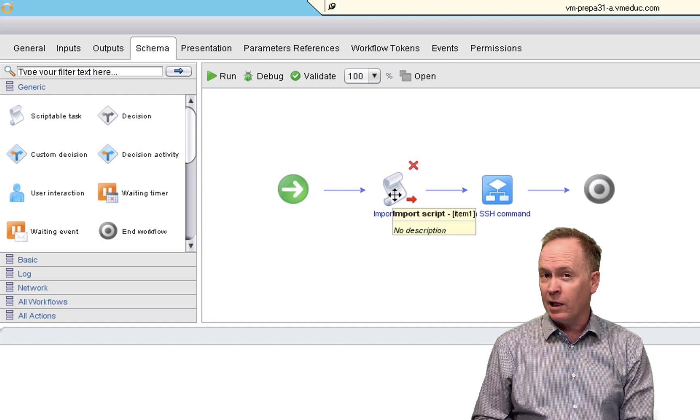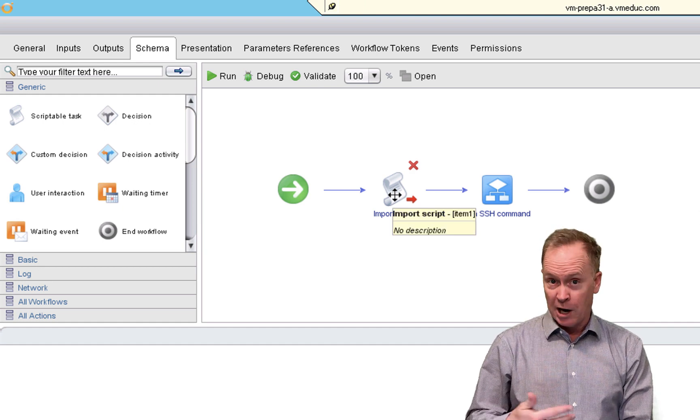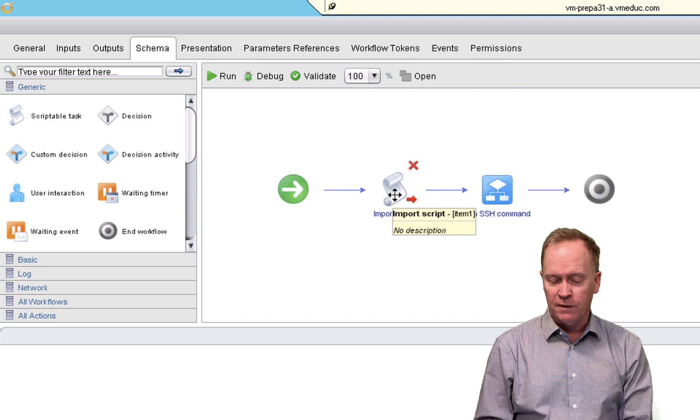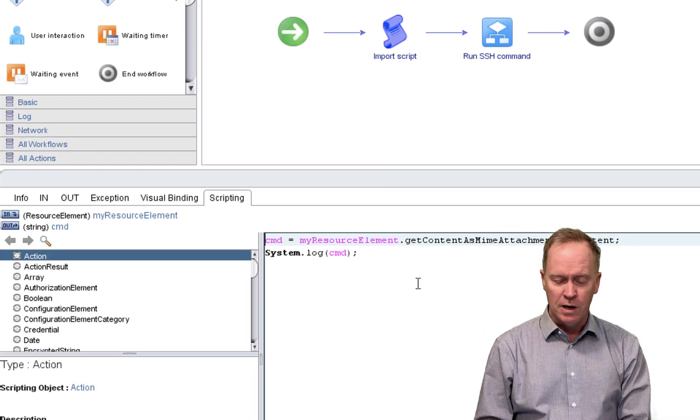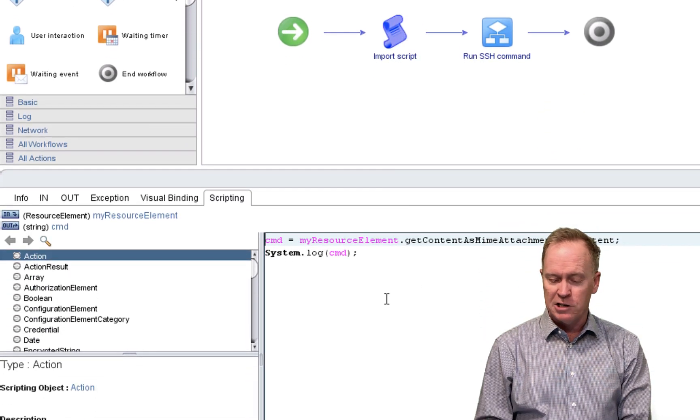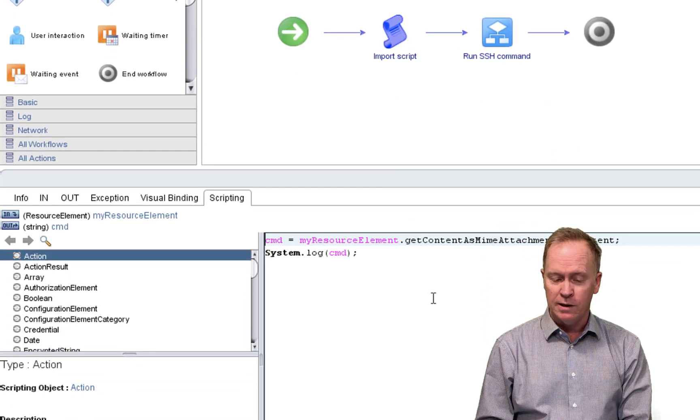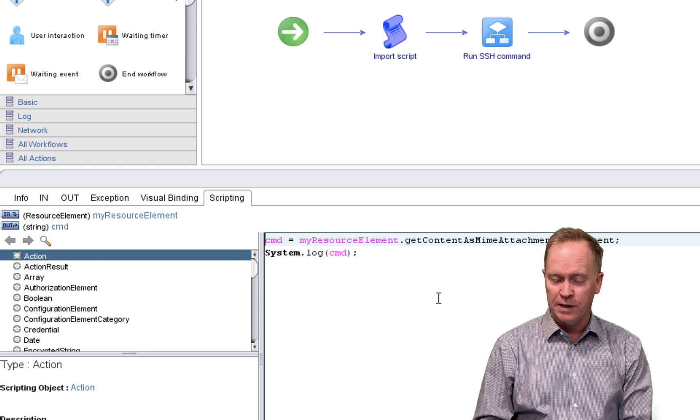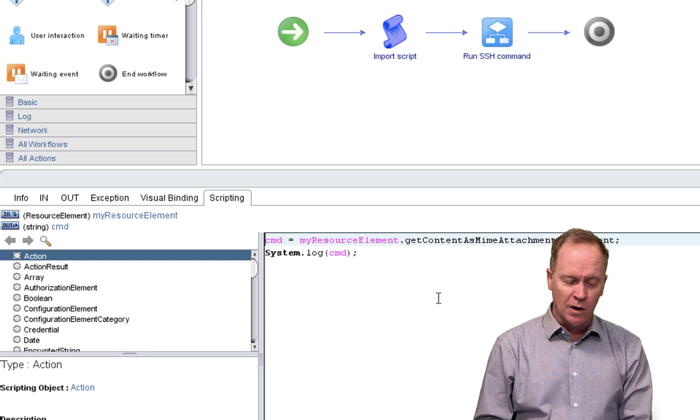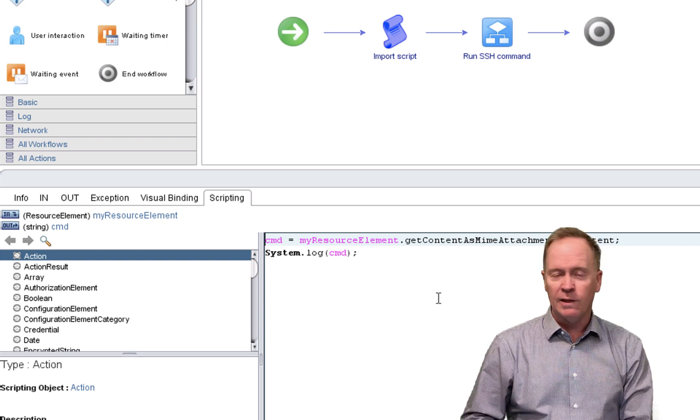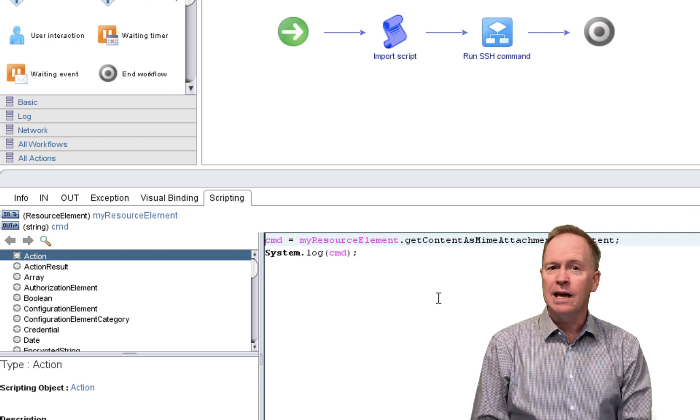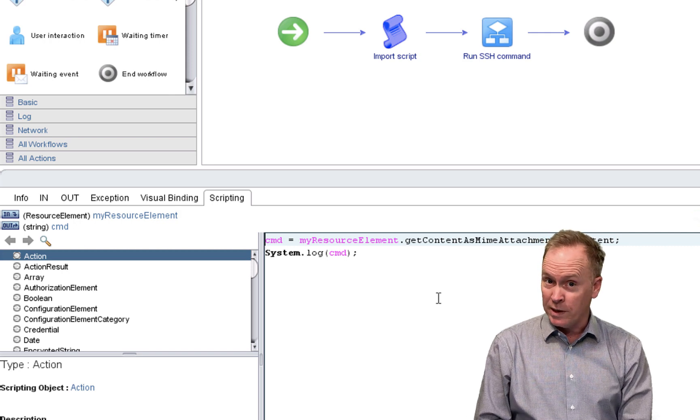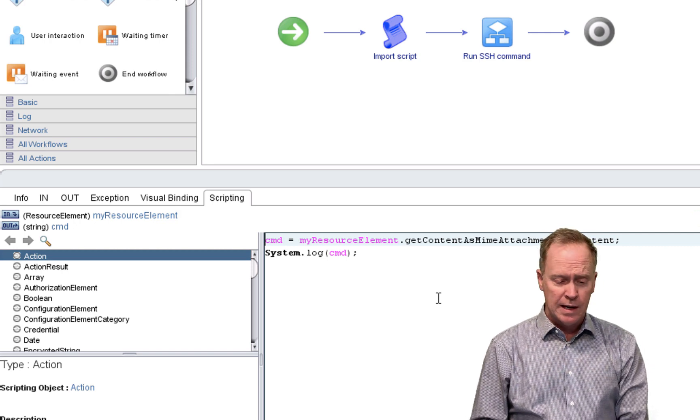in this section here, we see the actual code that makes up this scriptable task. But over here on the left side, you see the API Explorer. So this is one place where you can see the API Explorer.